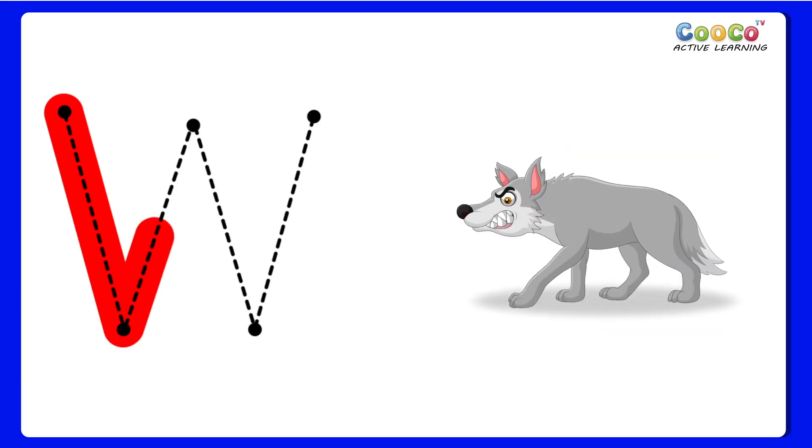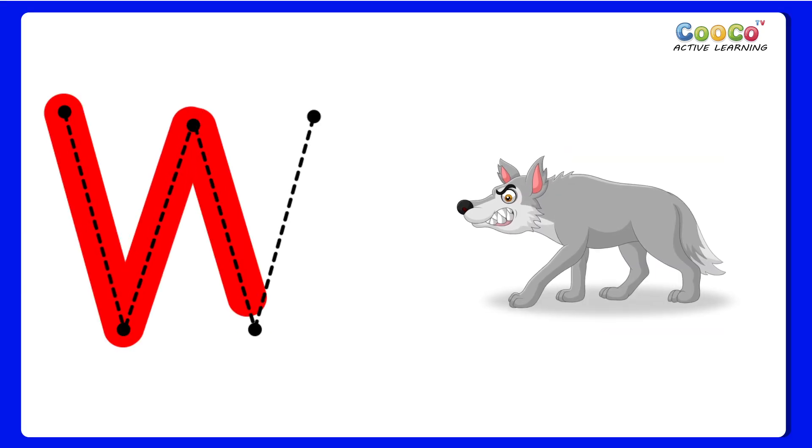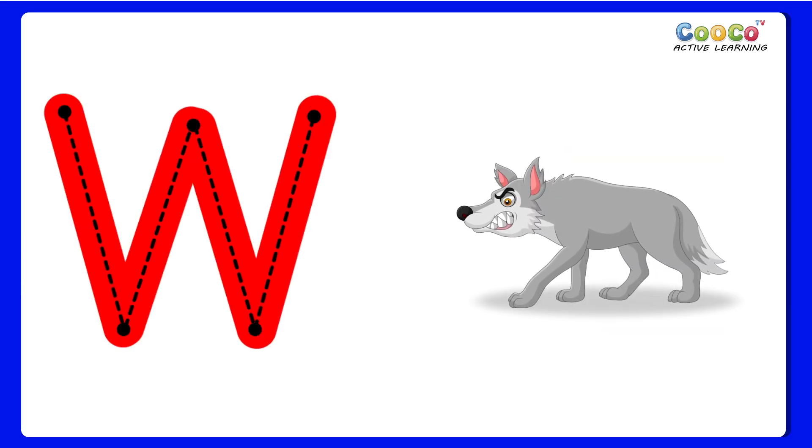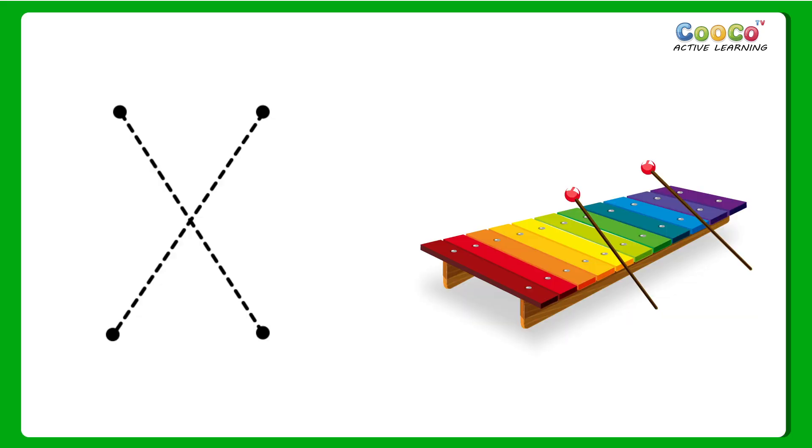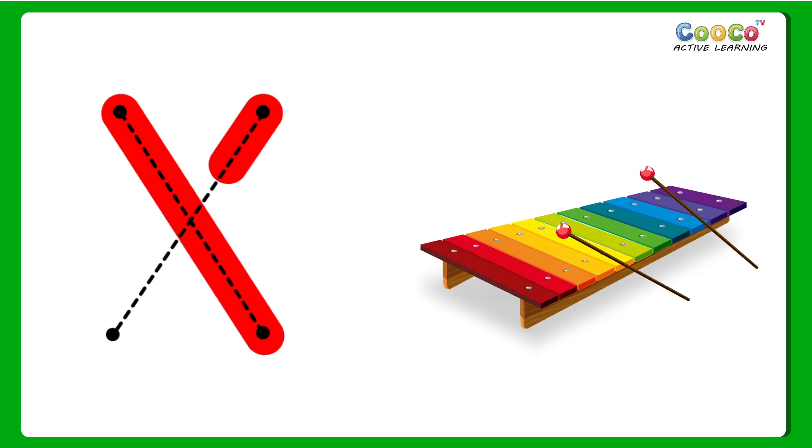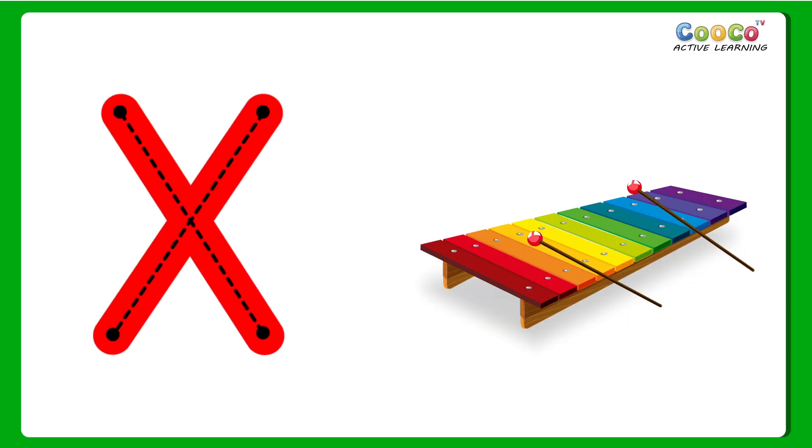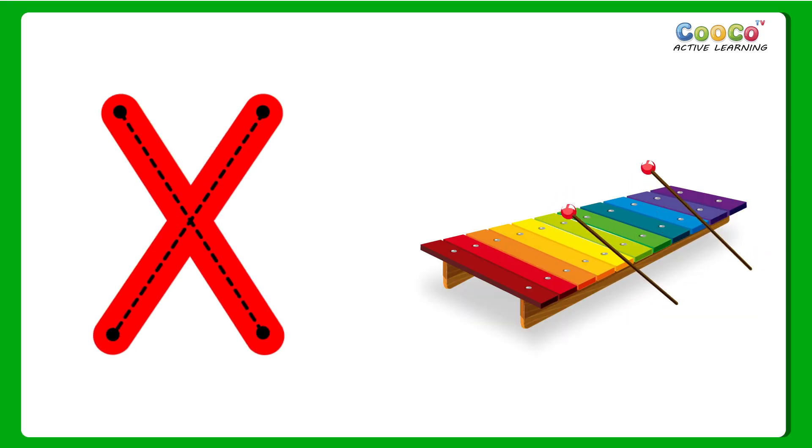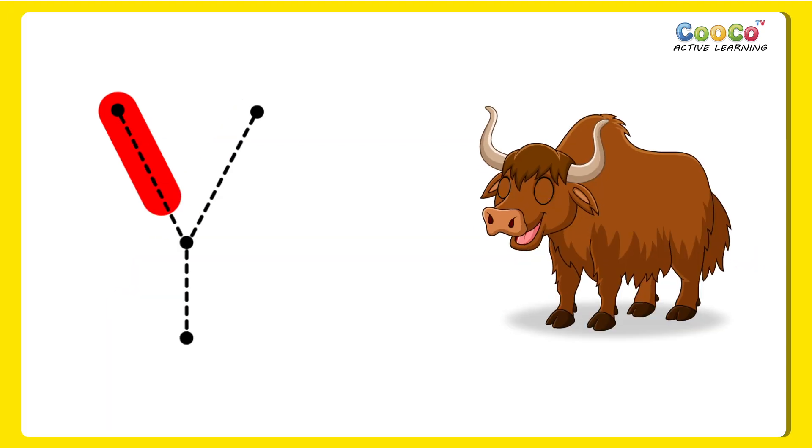W for Wolf. W, W, Wolf. X for Xylophone. X, X, X, Xylophone.